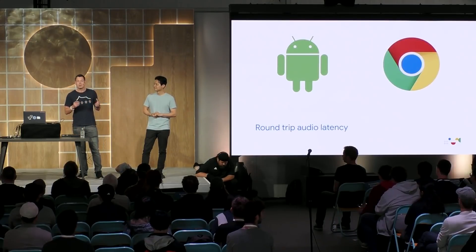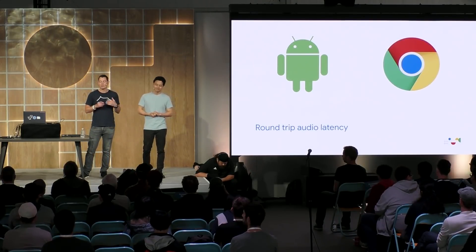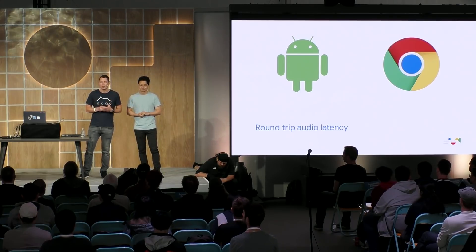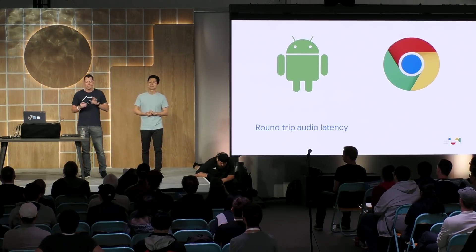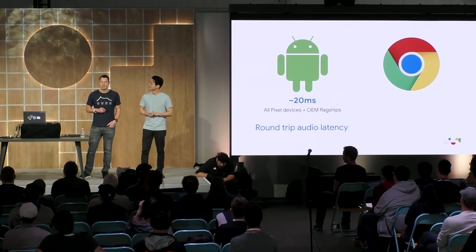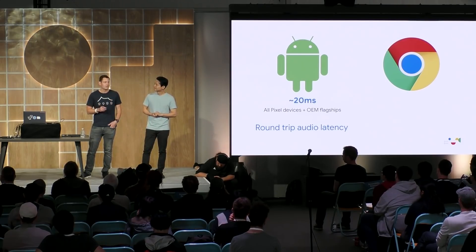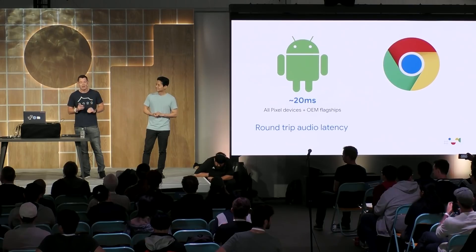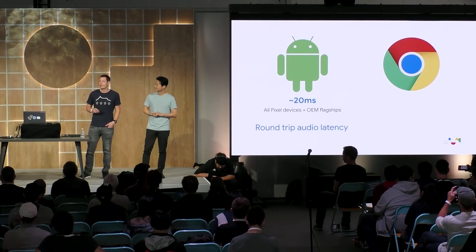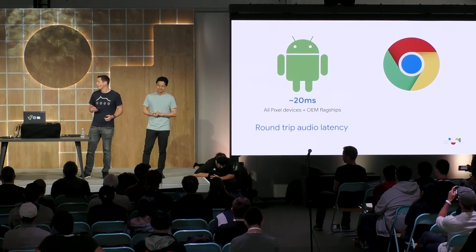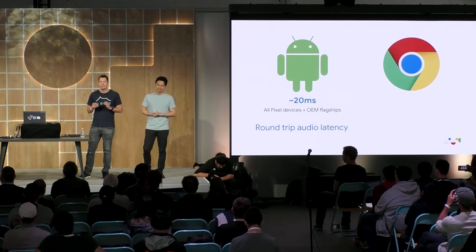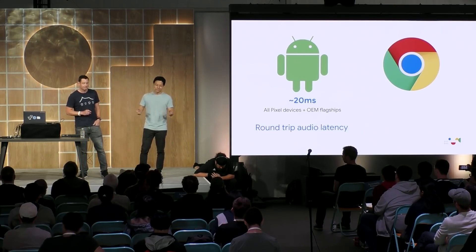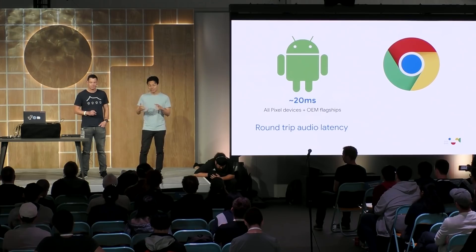There's a similar story with round-trip audio latency. Recent advances on both platforms mean there's a very similar level of latency. On Android, all Pixel devices have around 20 milliseconds input to output latency. We're now seeing devices from Samsung, Huawei, and others reach a similar level of performance. The audio latency of Chrome browser largely depends on underlying operating system or hardware. But for example, the device round-trip latency of Chrome Pixelbook is around 20 milliseconds, which is good enough for most real-time use cases.